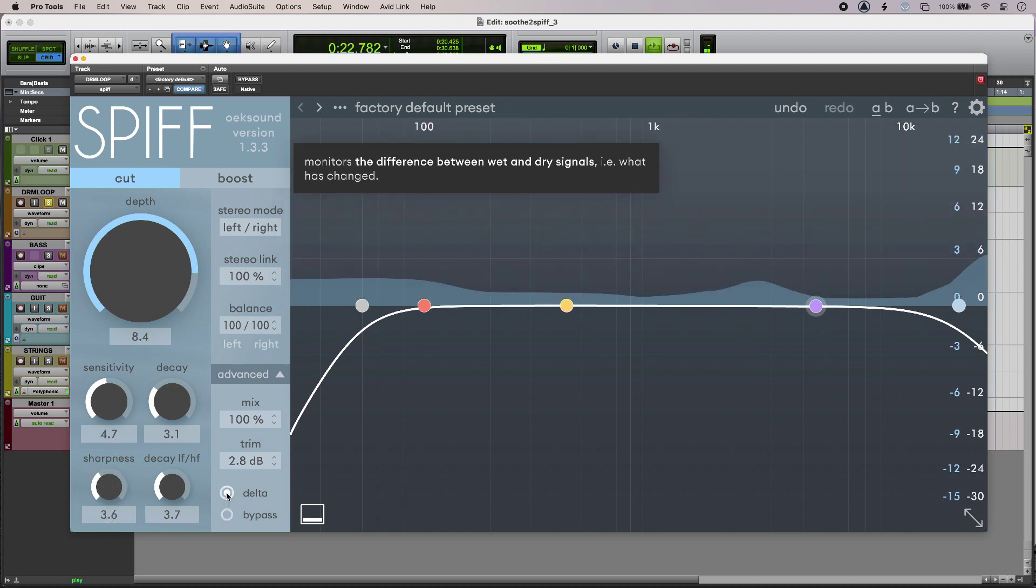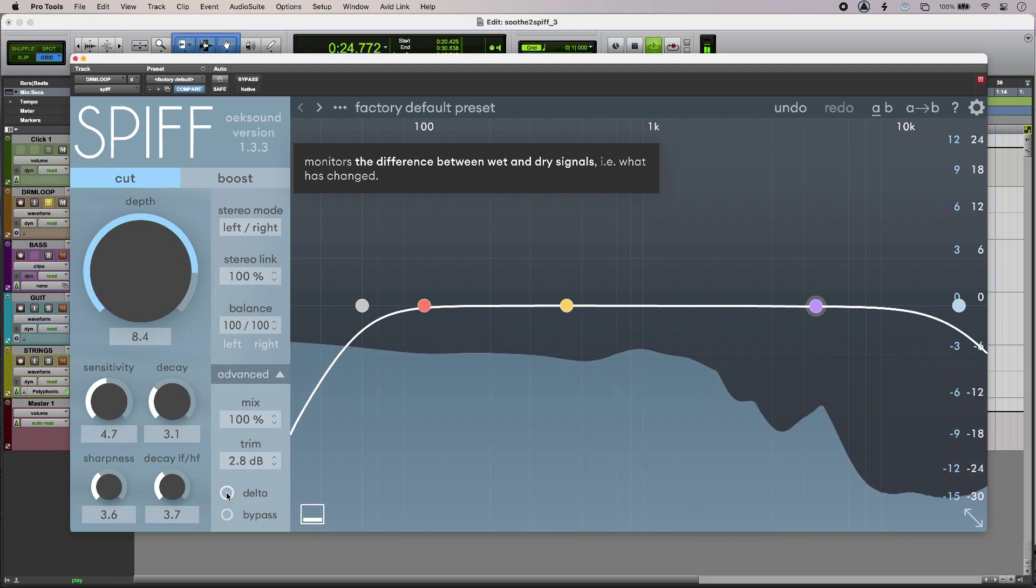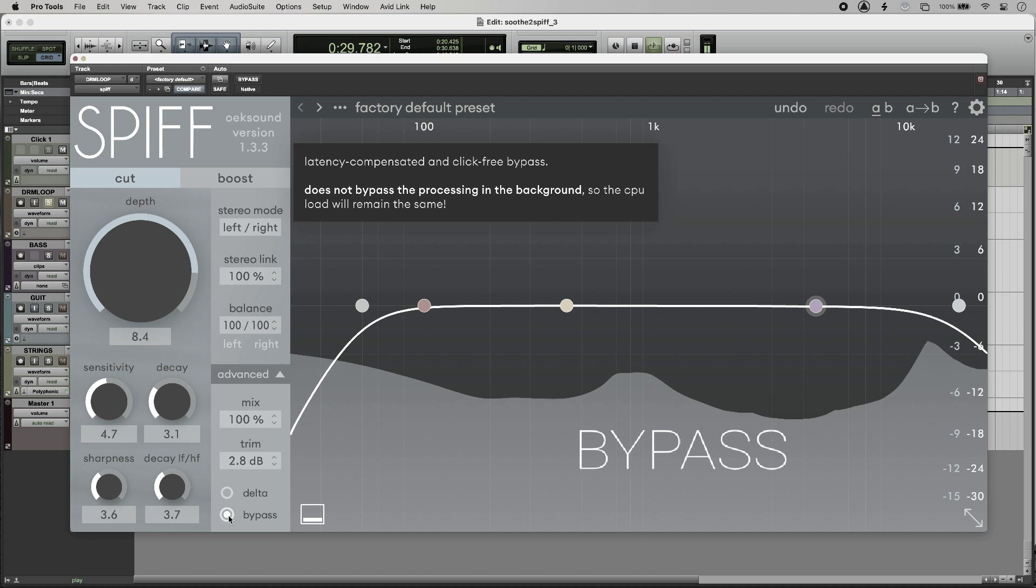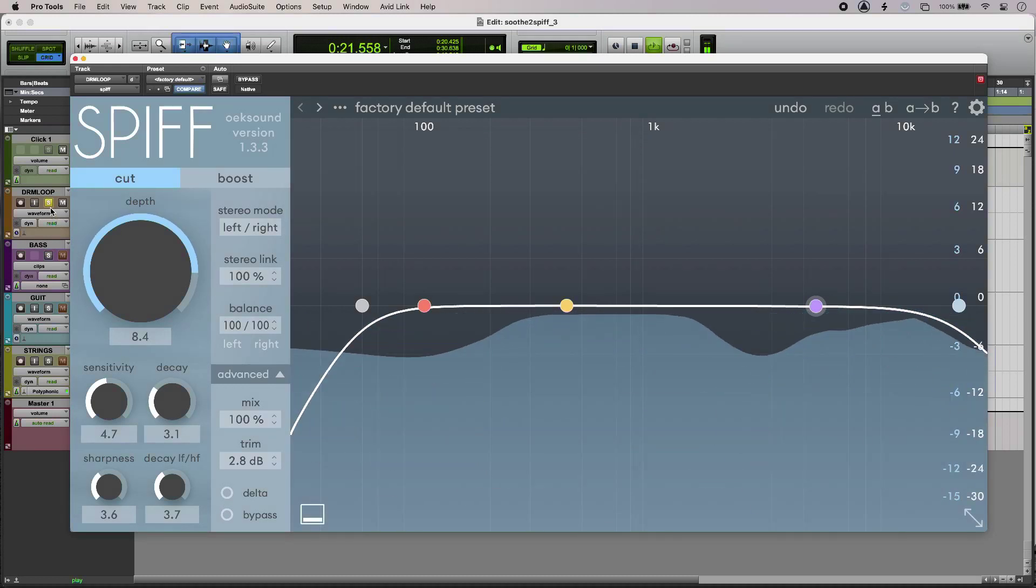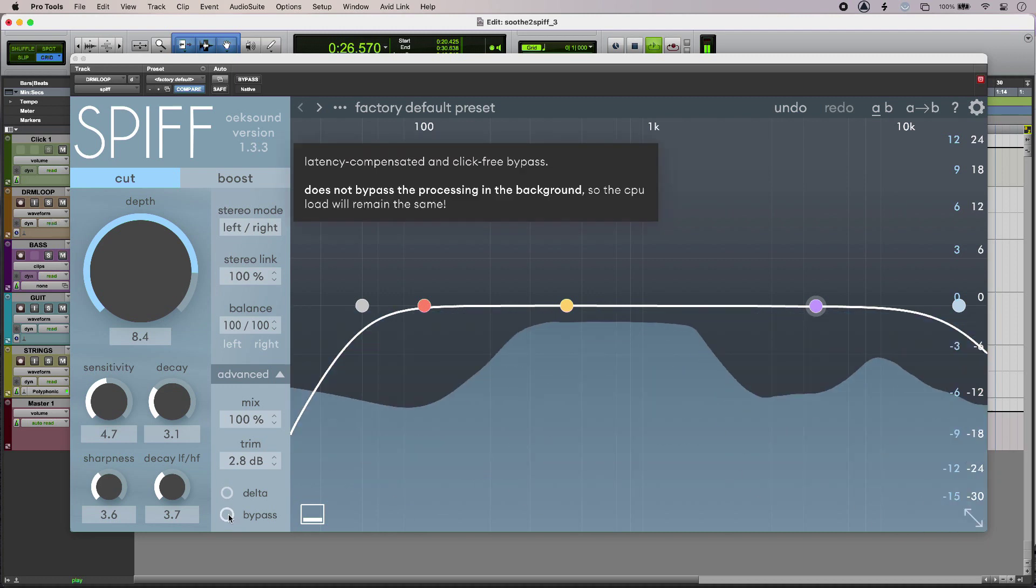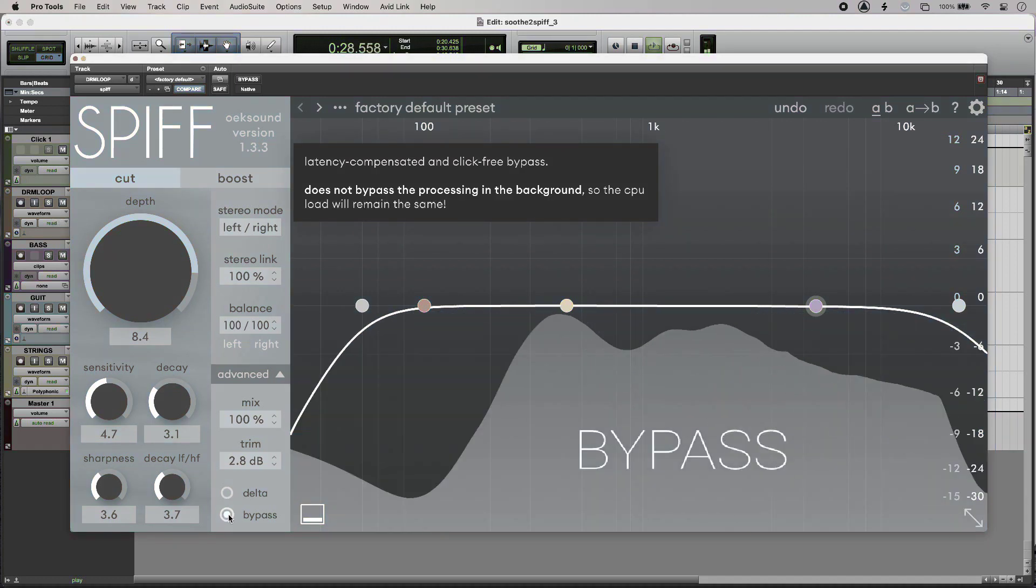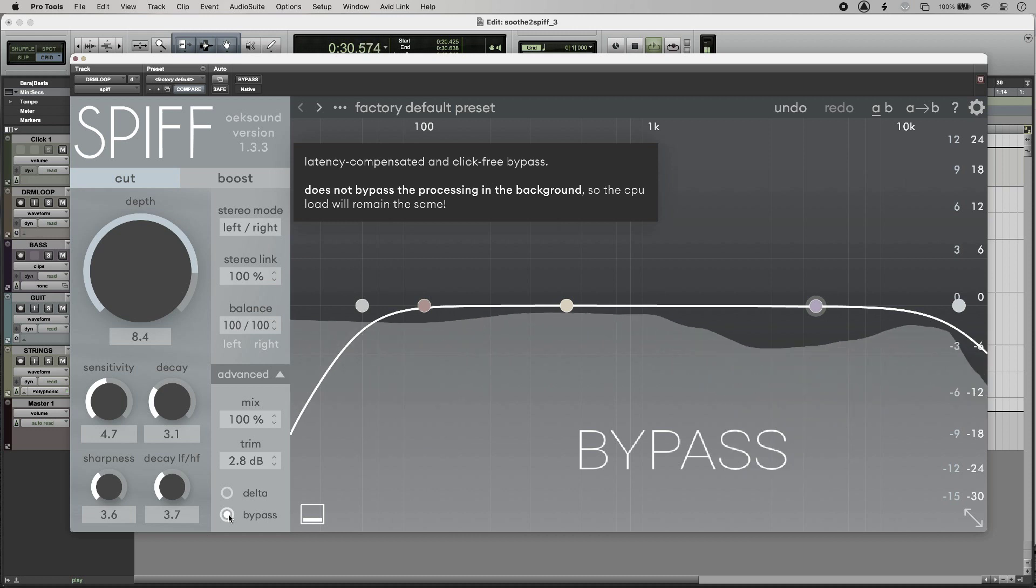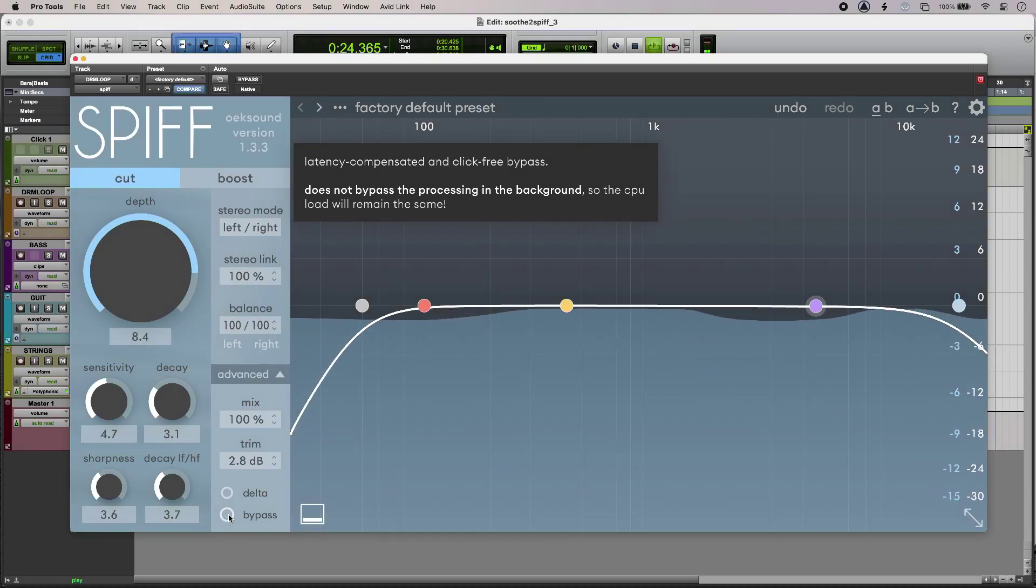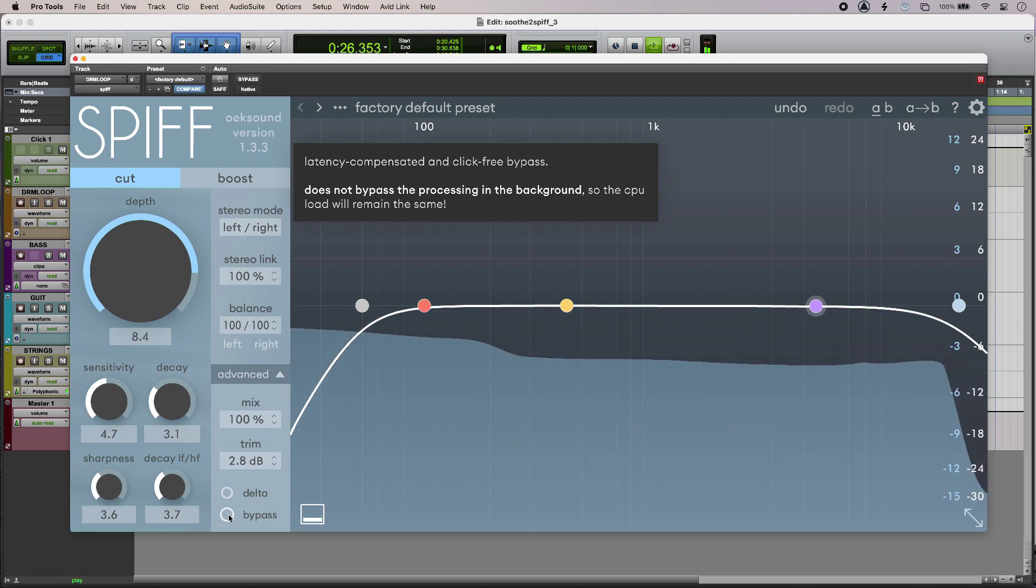That's really useful. So it's so much easier to hear what Spiff is doing to your audio when you use the Delta control.